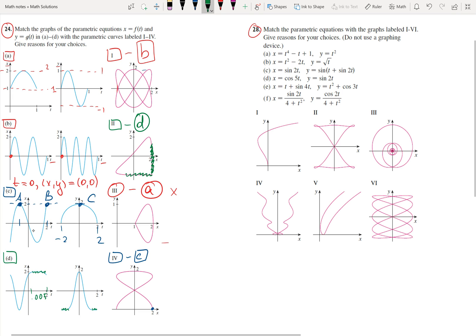So for problem 24, I showed you different techniques for how you can recognize a Cartesian graph based on a parametric one. Now let's move on to problem 28, where the graphs are going to be way more extreme and very interesting.